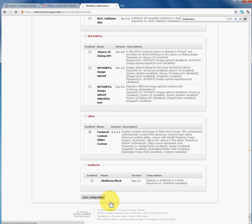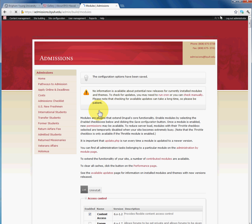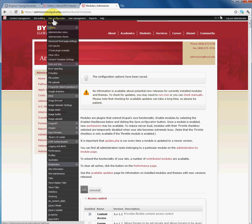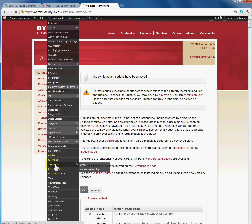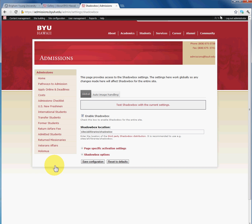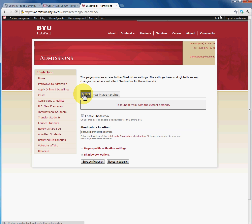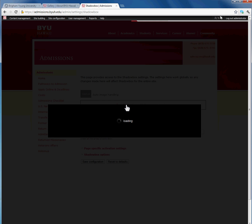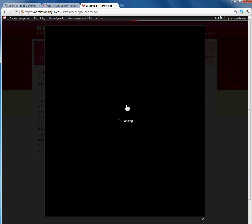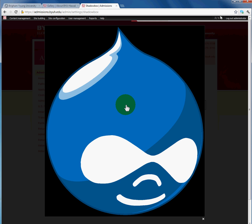Now after enabling the Shadowbox module, I'm going to go ahead and configure it. As soon as our web page loads, we're going to go under Site Configuration, Shadowbox and click on that. As you can see there are two options. We're going to start with Global and if you want to make sure that your Shadowbox is working on your site, this is where you would click on Test and as you can see it works.